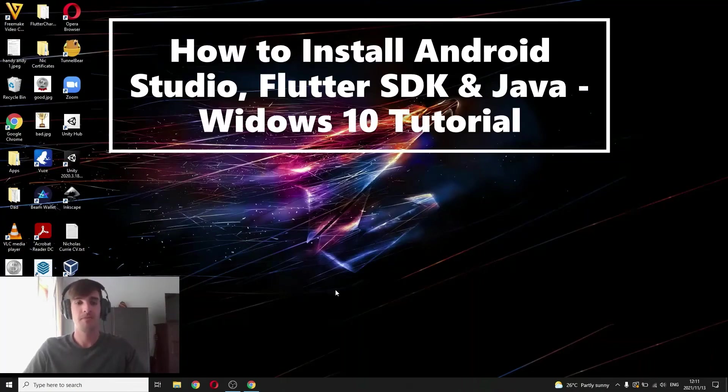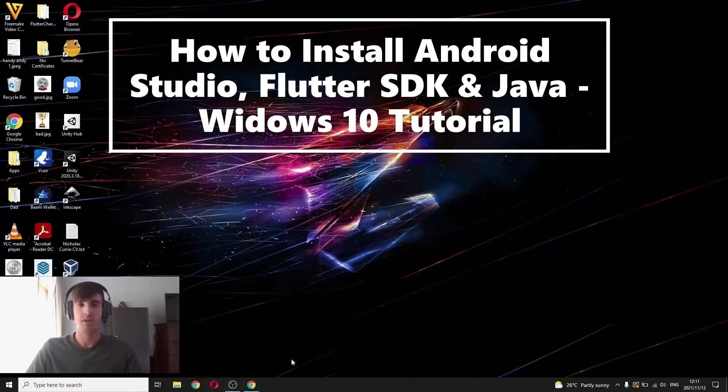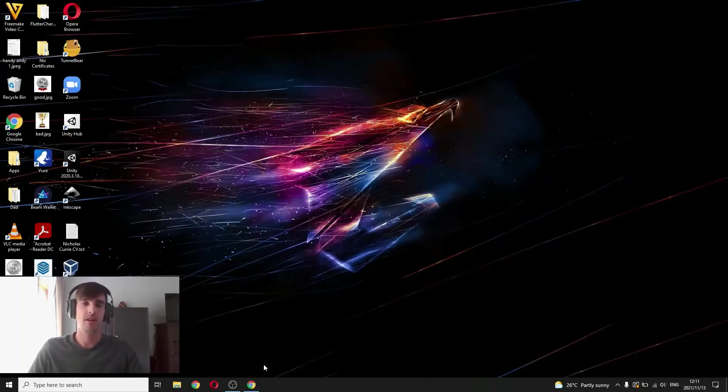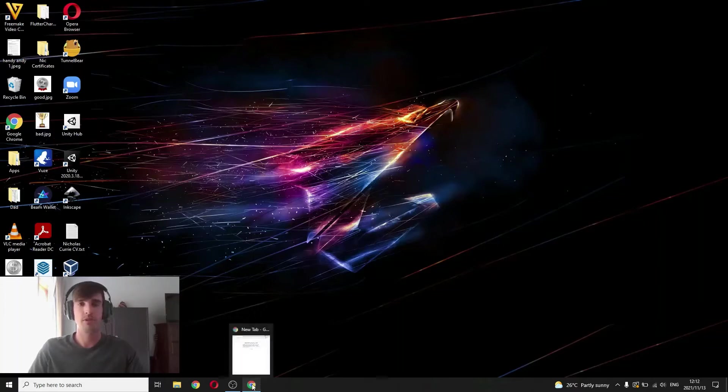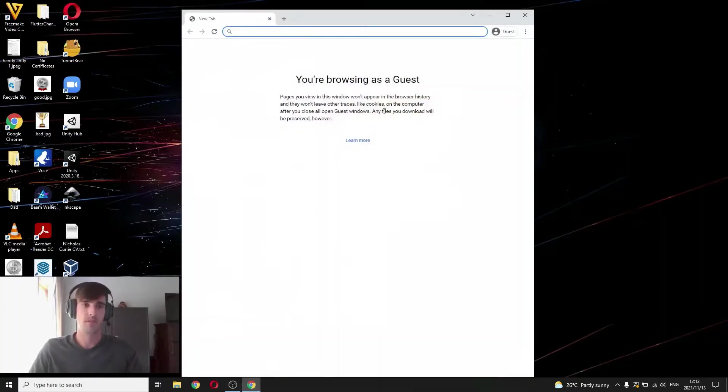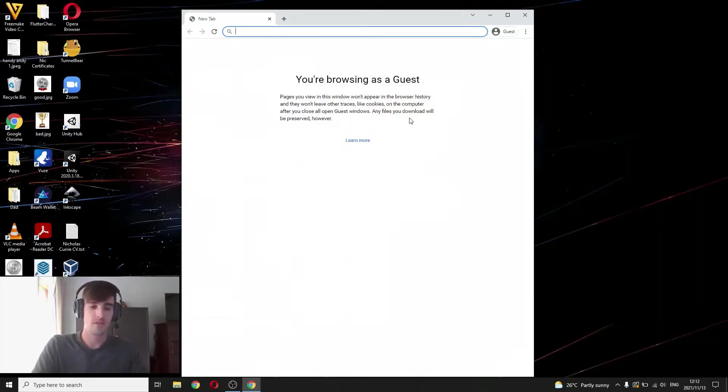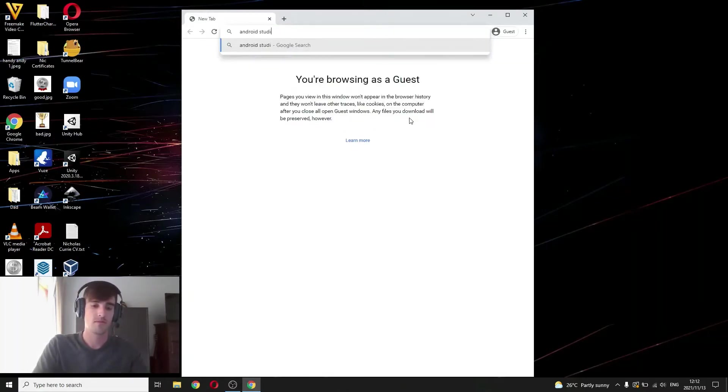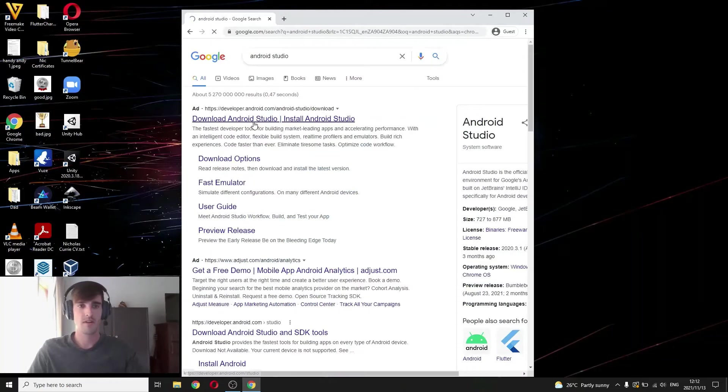Hi guys, today I'm going to show you a quick tutorial on how to install Android Studio and also the Flutter SDK. So for this you'll also need Java install.